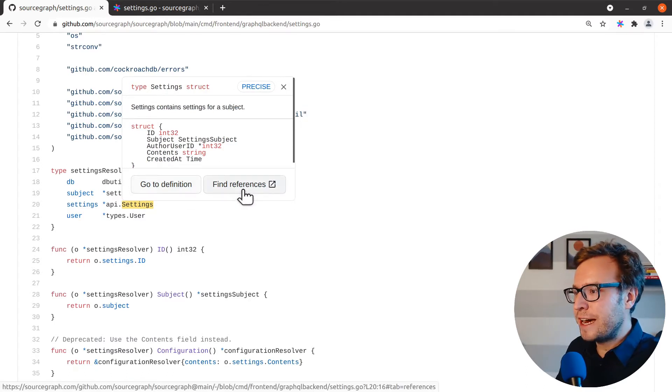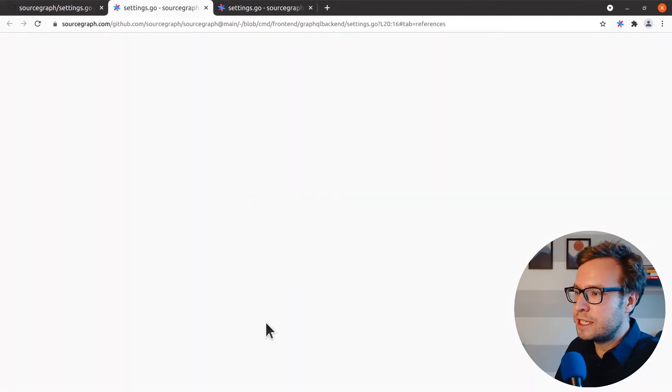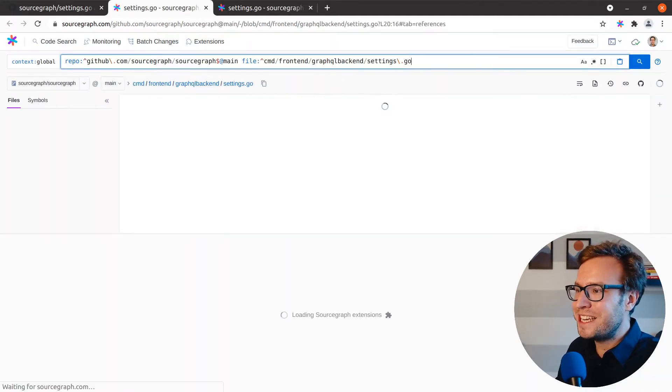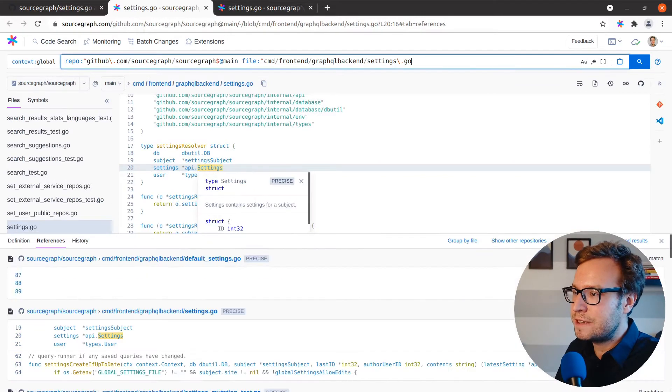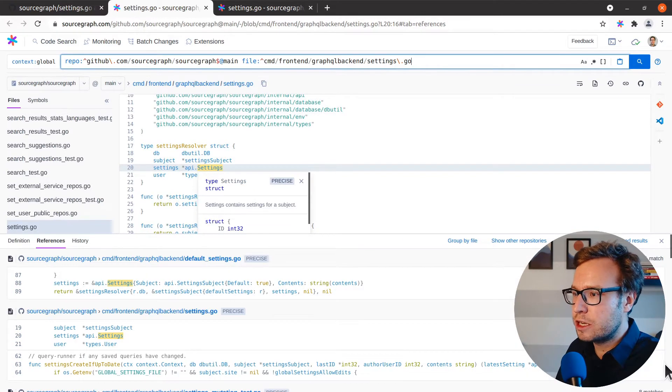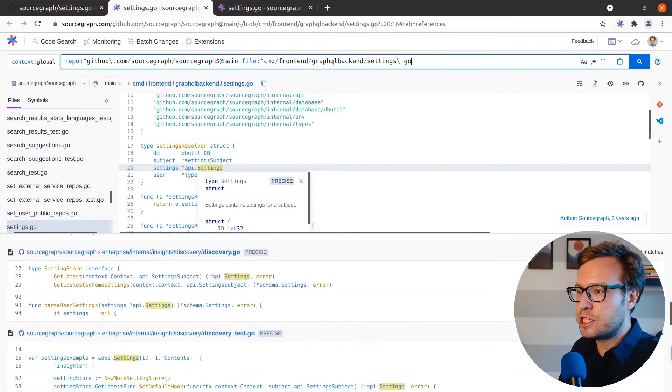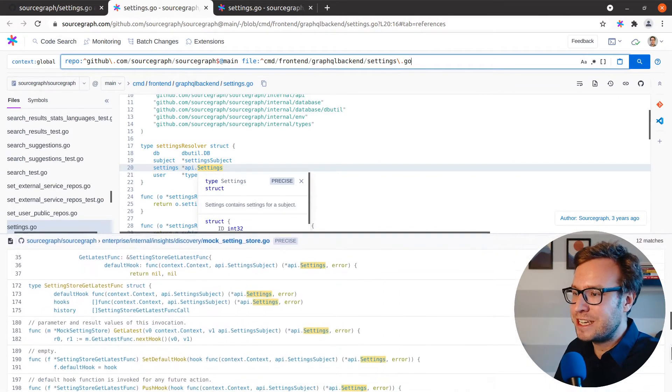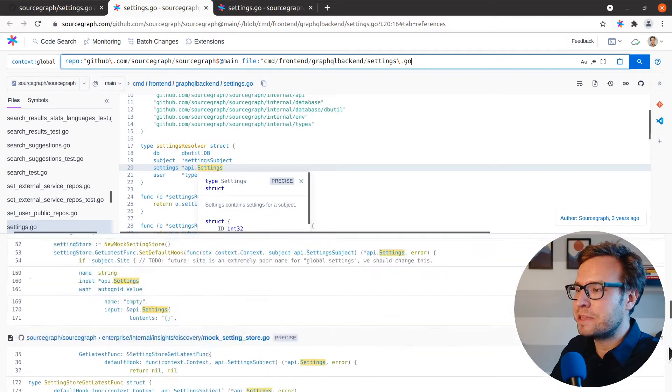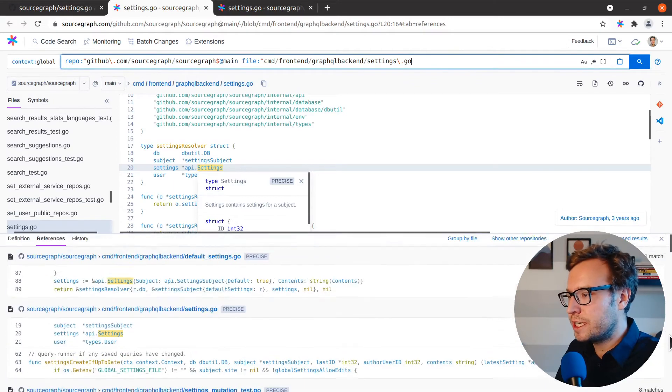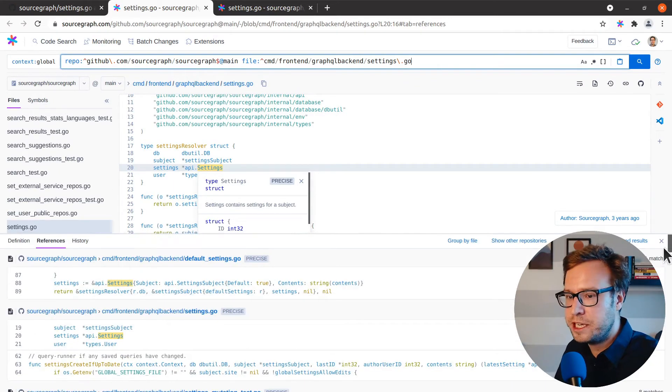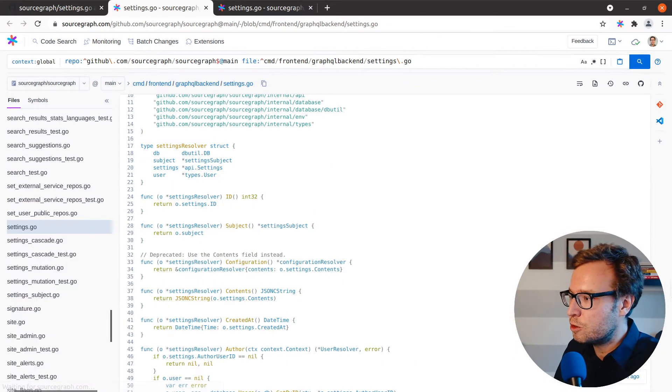Now I can use the find references button here to jump into Sourcegraph and start exploring the code. The bottom panel is the references panel and it's listing all the places where this particular token is being used in this code base.